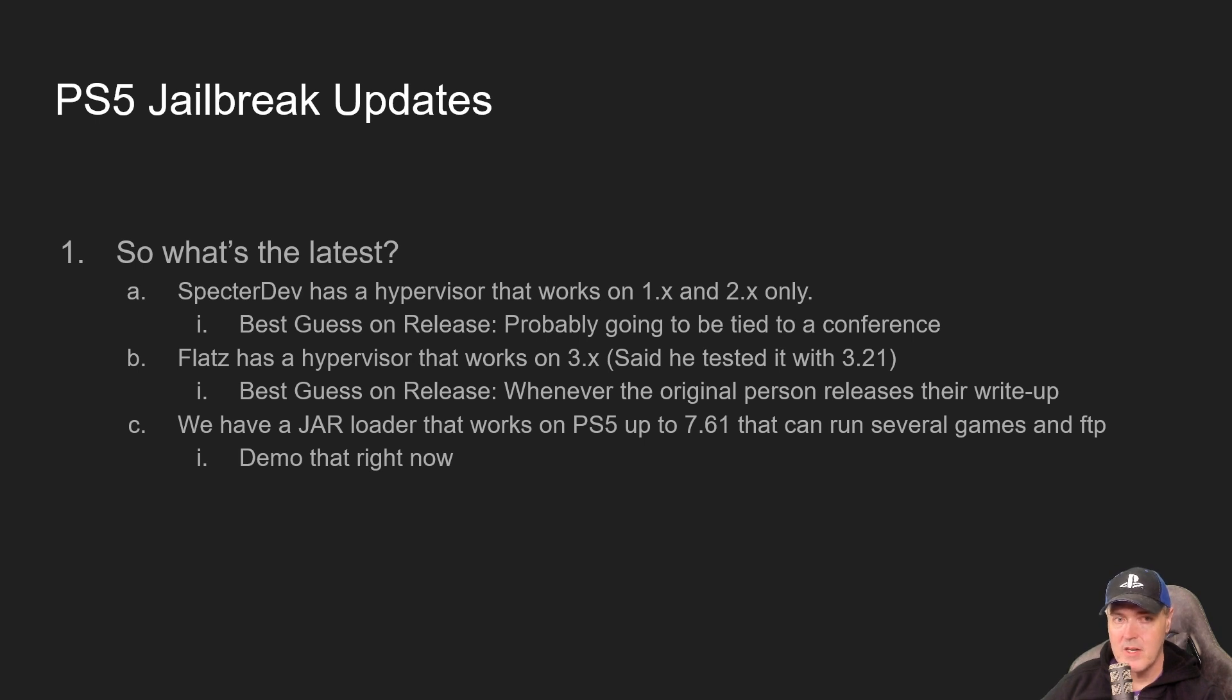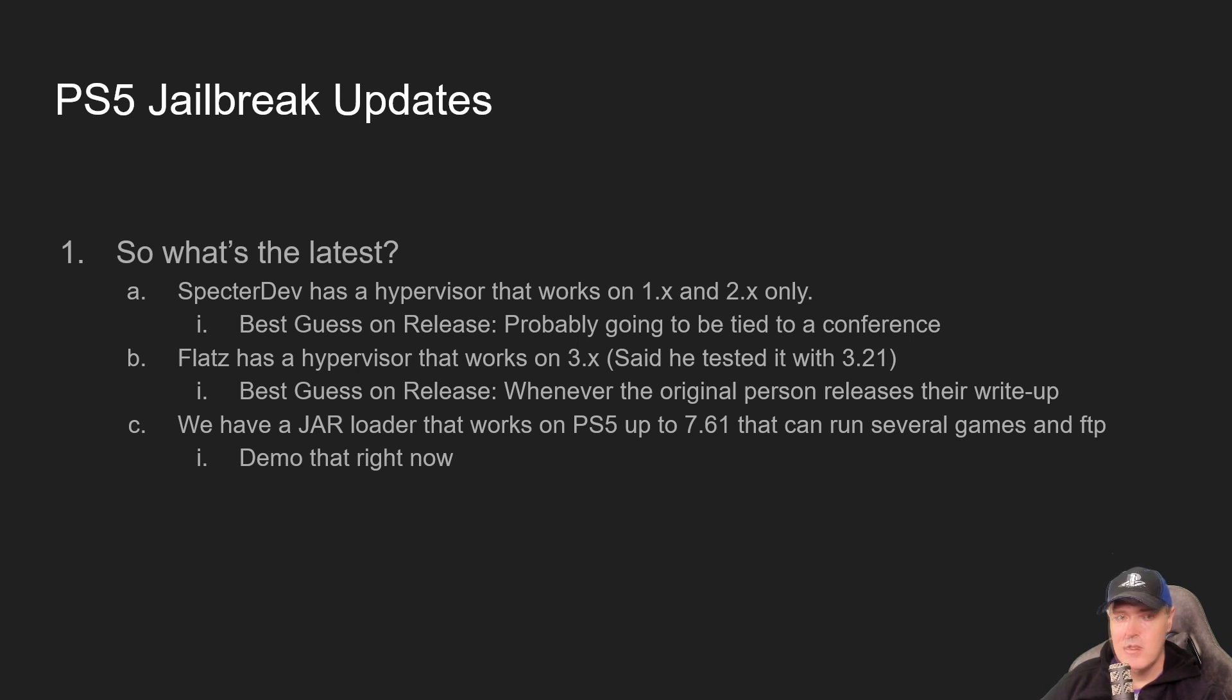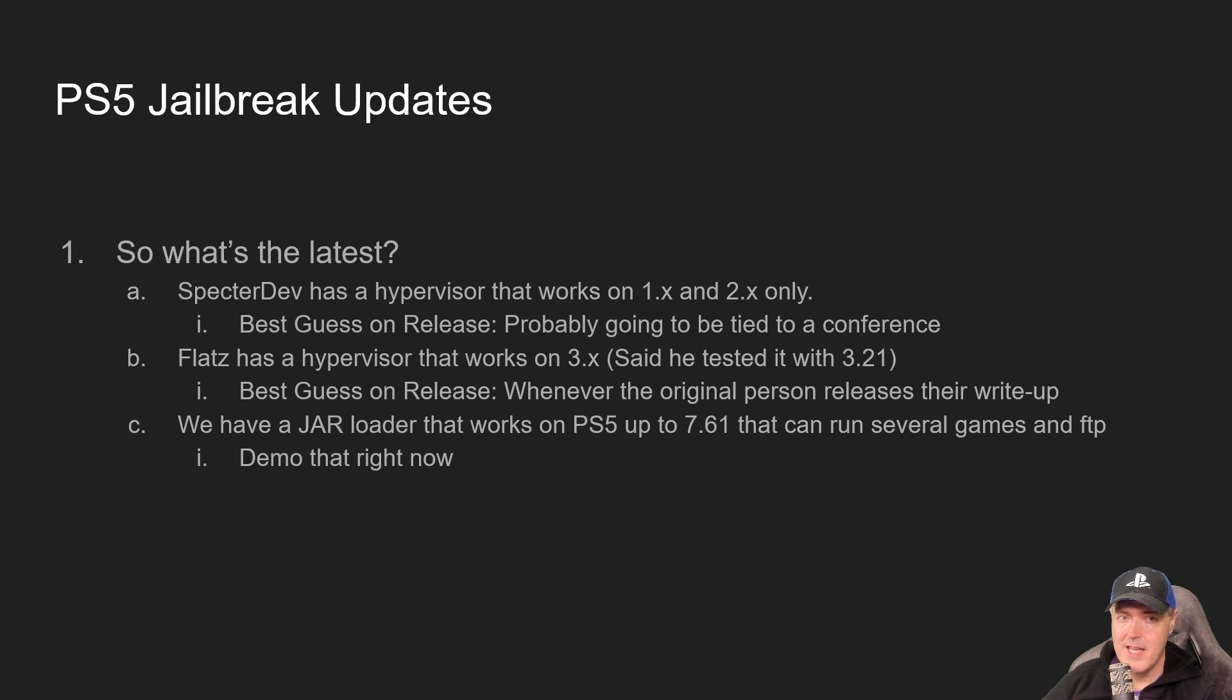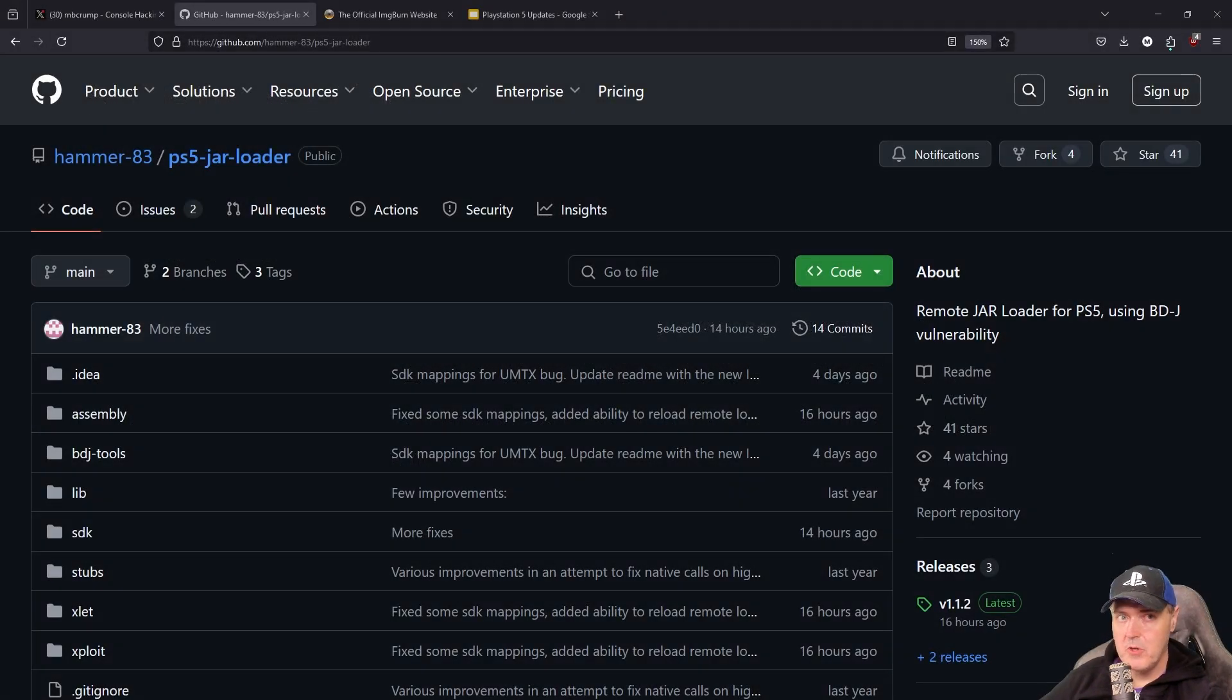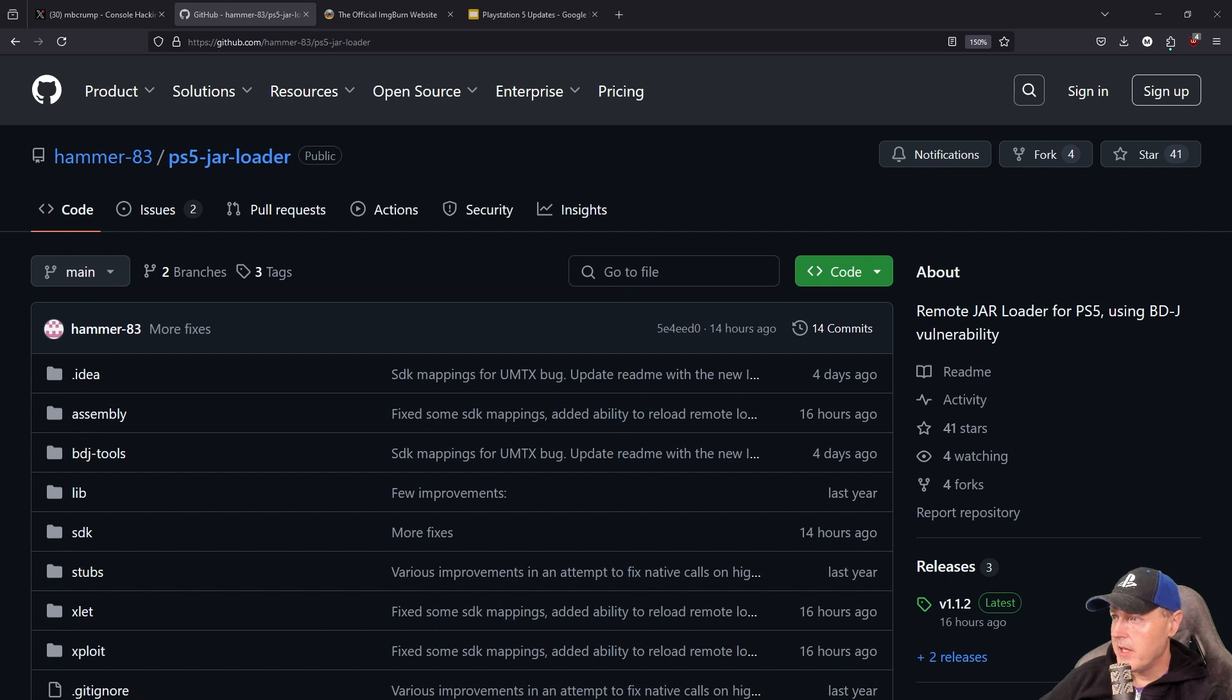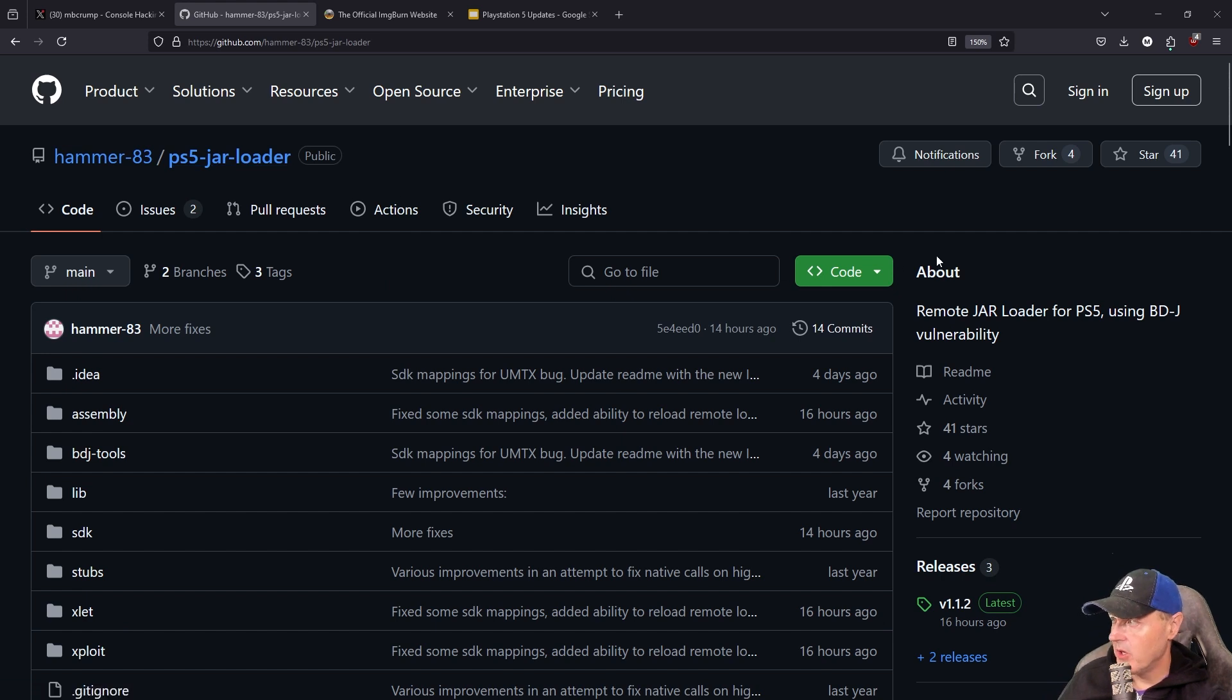The very last big item I have is that we've now got a JAR loader that will work with PS5s up to 7.61. I thought what we would do for the rest of this video is let's go ahead and take a look at that JAR loader in action on my PS5 4.03. If you head over to GitHub, which the link will be in the description, you will see this site which is PS5 JAR loader.